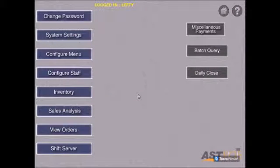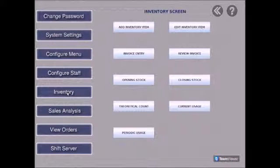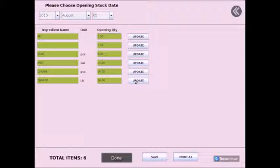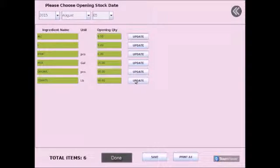Select inventory on the left hand side. Select opening stock. Please note that an external keyboard is needed to enter in this information.